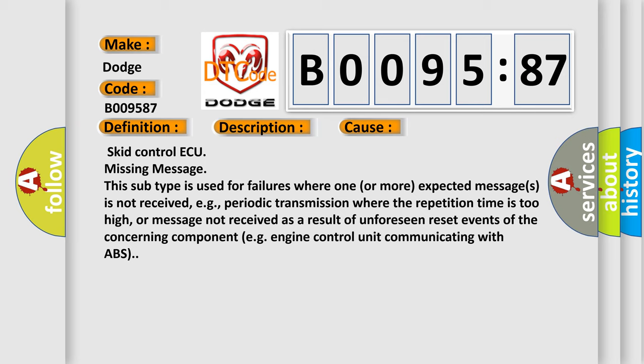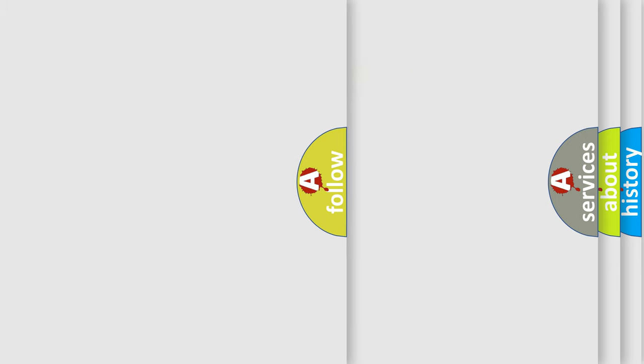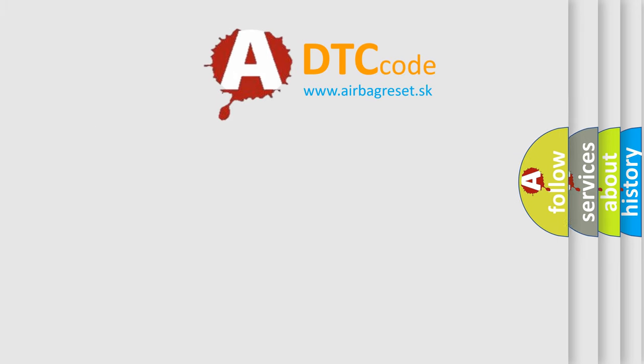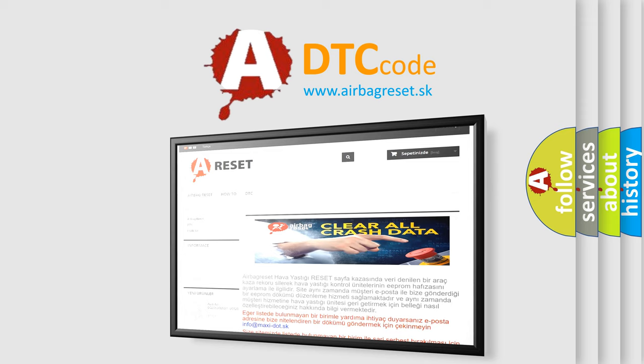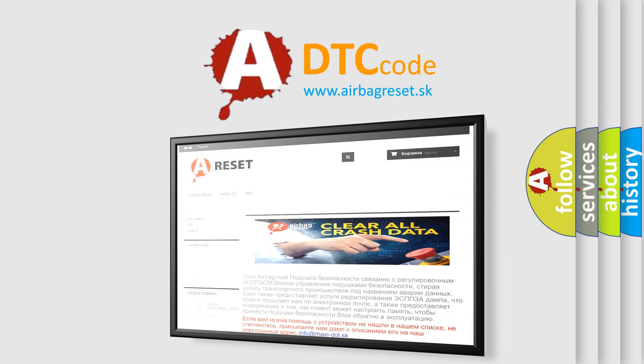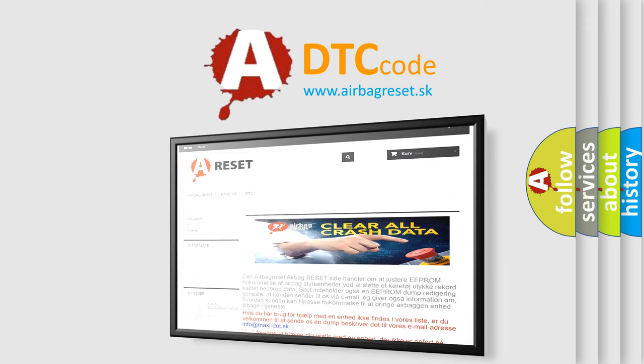The Airbag Reset website aims to provide information in 52 languages. Thank you for your attention and stay tuned for the next video.